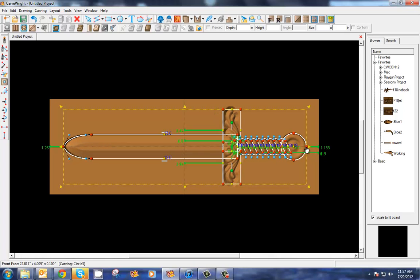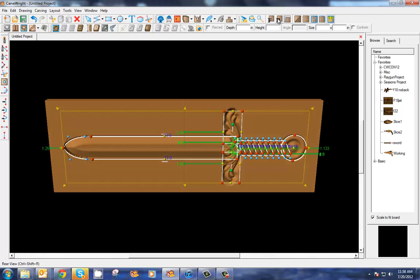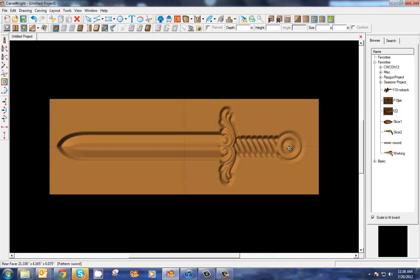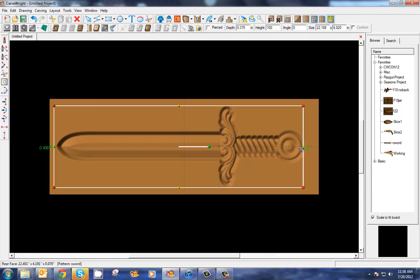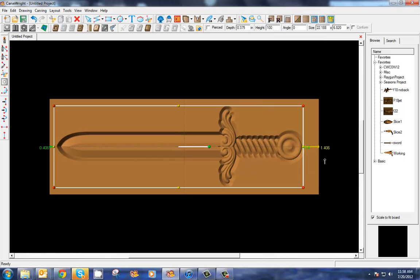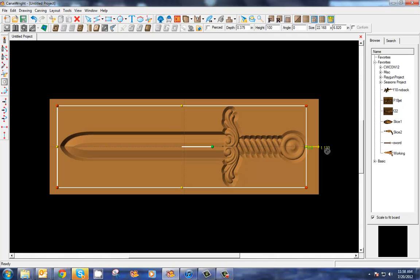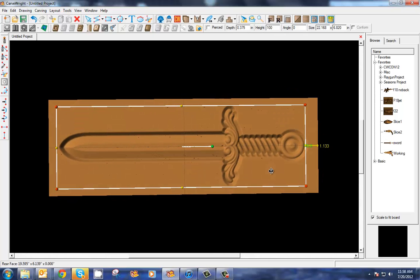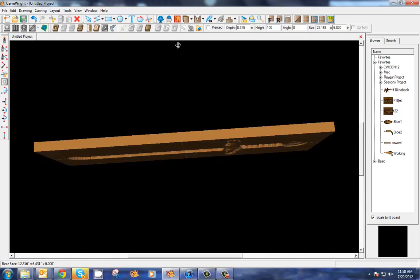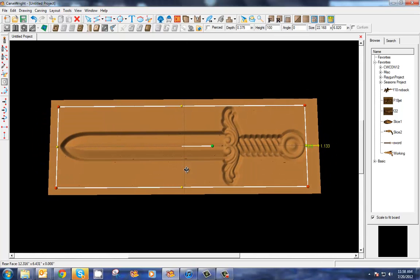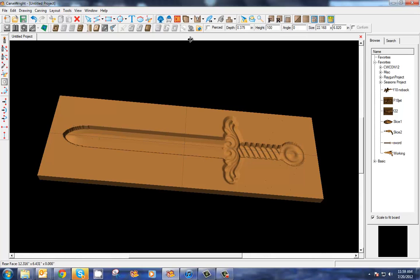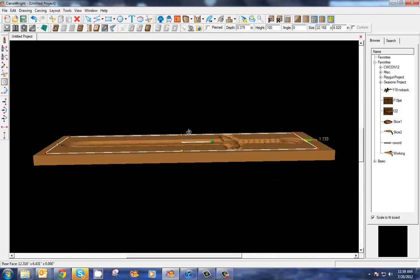Select your pattern there and maybe we want to position it a little closer to center. We can see here that 1.133 is the distance between this point on the end of the sword to the edge of the board. So on the back side here we can utilize that same point. Okay, now that they are lined up, we can carve a front and back project of this sword.